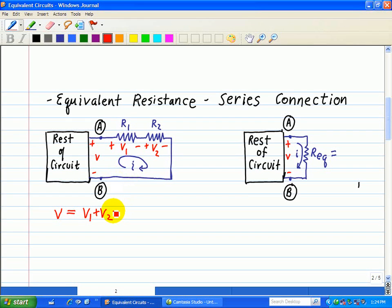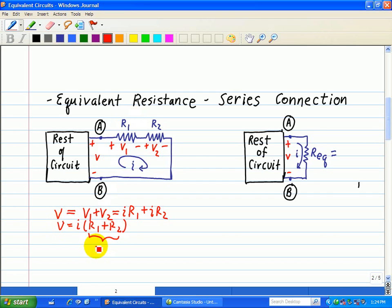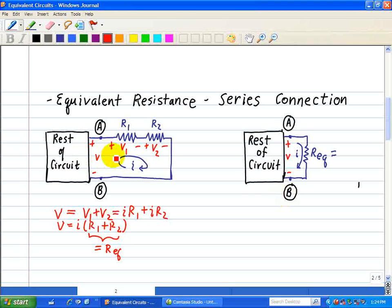The current around this loop is I, so we can use Ohm's law: V equals I·R1 for V1 plus I·R2 for V2. Factoring out I, we have I times (R1 plus R2). This is just Ohm's law, and we can replace this series connection of R1 and R2 with an equivalent resistance R_eq equal to R1 plus R2, as shown on the circuit schematic on the right.